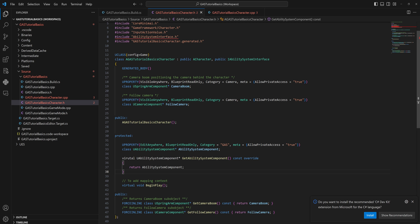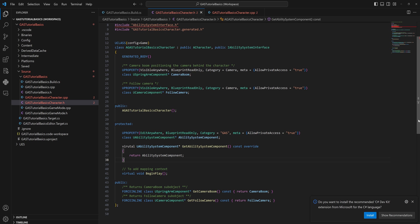Now you can overwrite this on different classes to do different things and return different ability systems. So for instance, if you have a class that for some reason is like a minion of a bigger enemy and it doesn't have an ability system component of its own because it just refers to the ability system of its owner like the boss fight or something, you can then override the function on that specific class to not return its own ability system component but look at its parent and return that ability system component. So you can change the actual implementation of this on a case-by-case basis if you need to, which is the whole point of an interface.